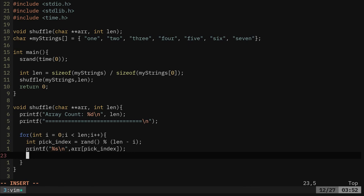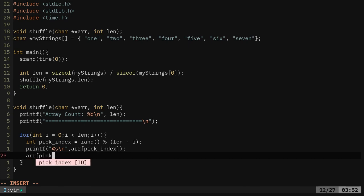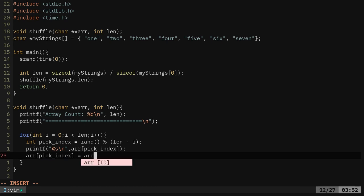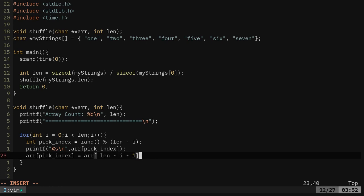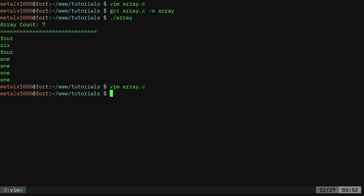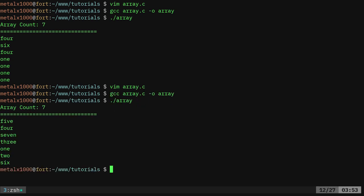But what we can do next is remove that item that we just used from the array. So we're going to say array pick index. So that's the one we just printed. And we're going to say from the array, take the length minus the current integer minus one. And what that's going to do is each time an item in the array is used, it's going to be removed from the array. So now we should be able to recompile that, run it again. And now, instead of getting a random one each time from the entire list, we're getting a random one each time from what's left in the list. So we shouldn't get the same item twice.